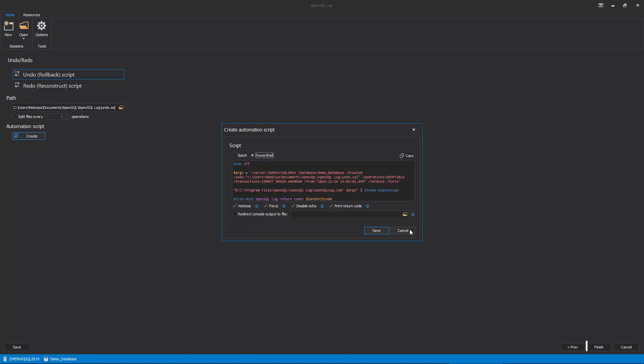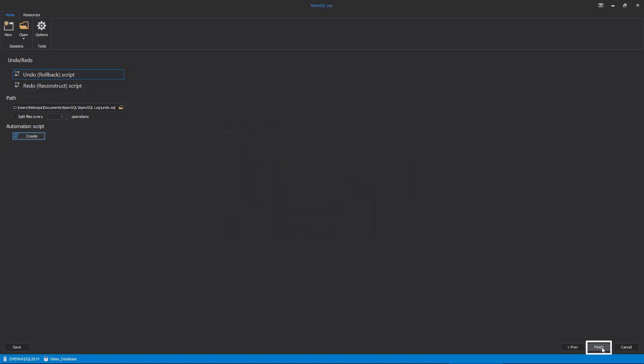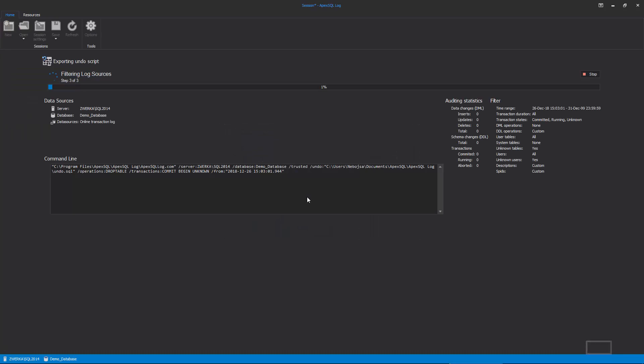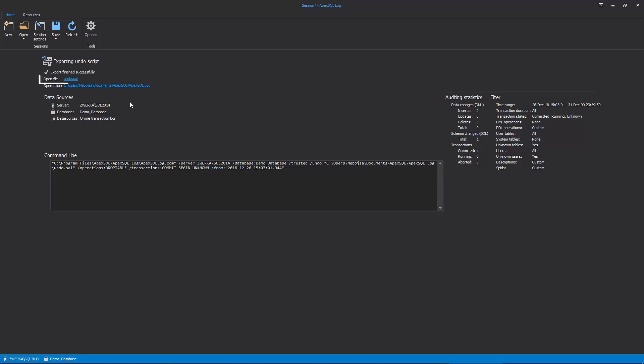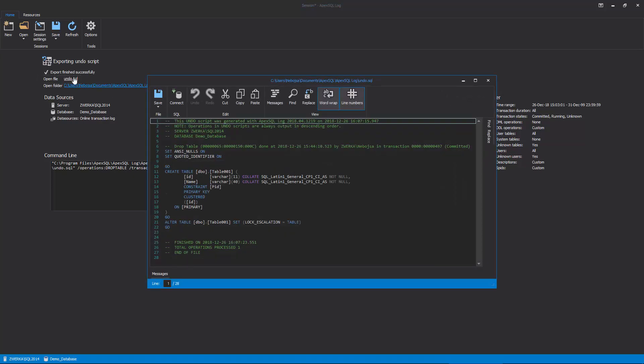After clicking the Finish button, ApexSQL log will perform a short processing, and then, once it is completed, auditing statistics will be shown in addition to the created rollback script. To open the script, simply click on the Open File link, and ApexSQL log will open it in the designated editor, which can be chosen in the application options.